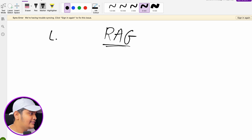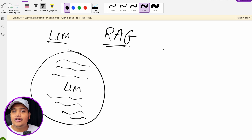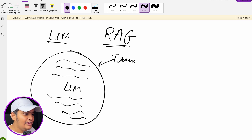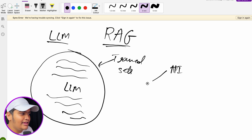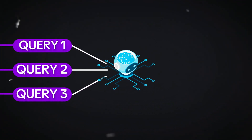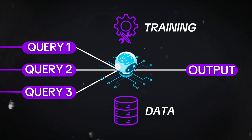Before understanding RAG, let's understand how we currently use LLM models and AI models to retrieve or generate data using generative AI. Currently, we use existing LLM models — let's take the example of OpenAI's model. There is an LLM model which has been trained on sets of data, and there is an API available where we can call this LLM model with a prompt, and it gives us generated output.